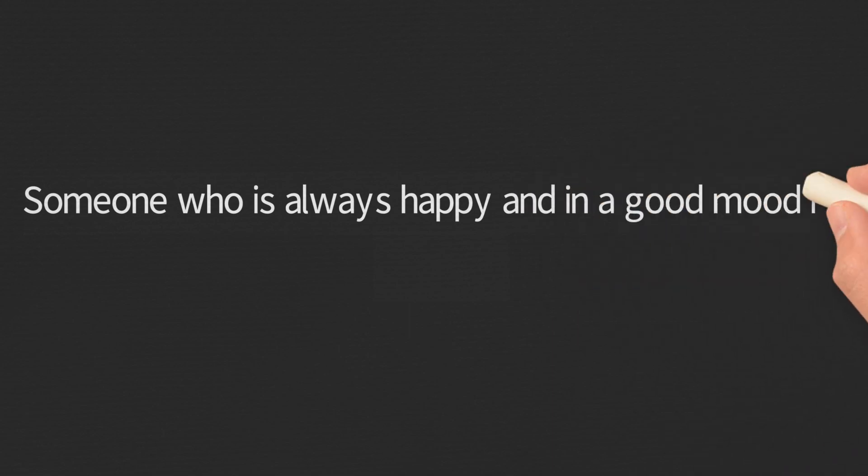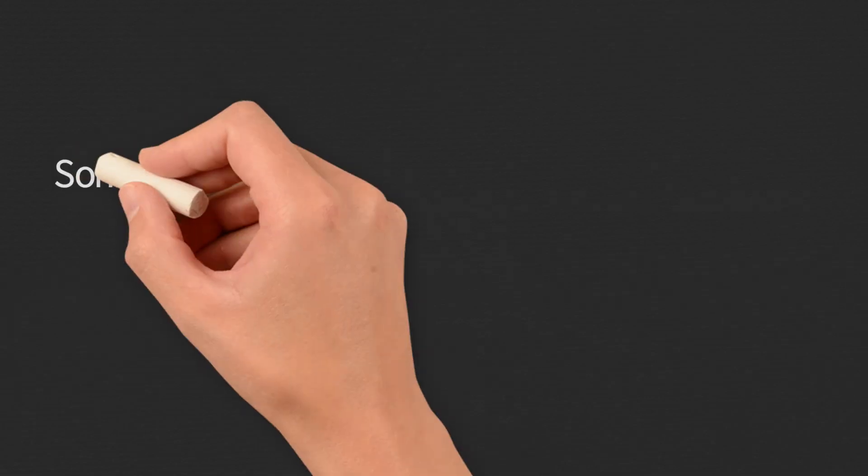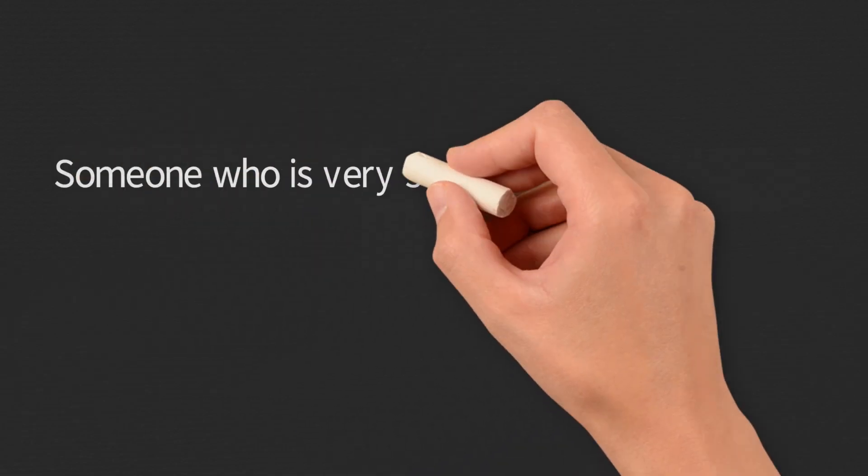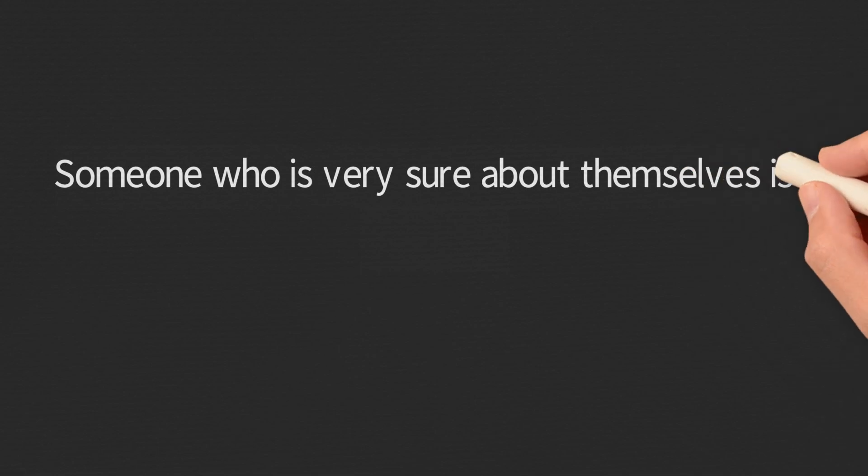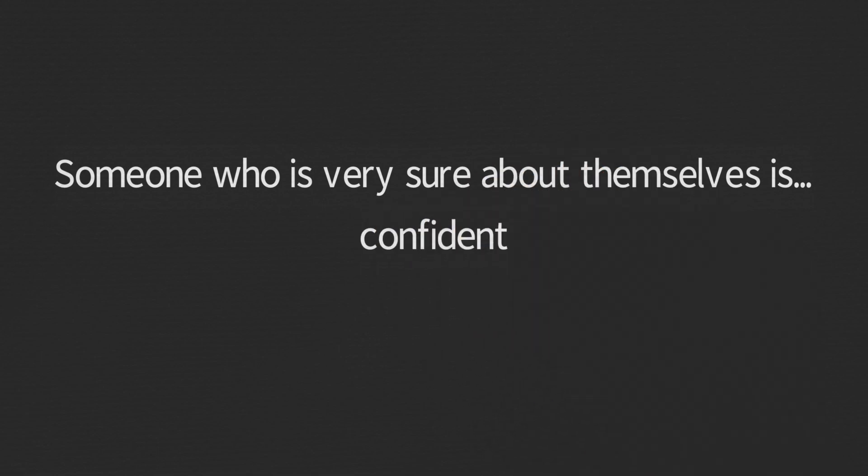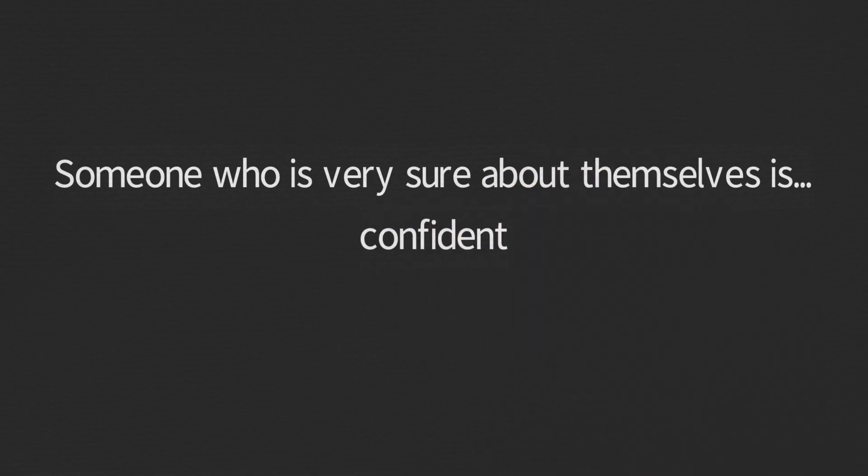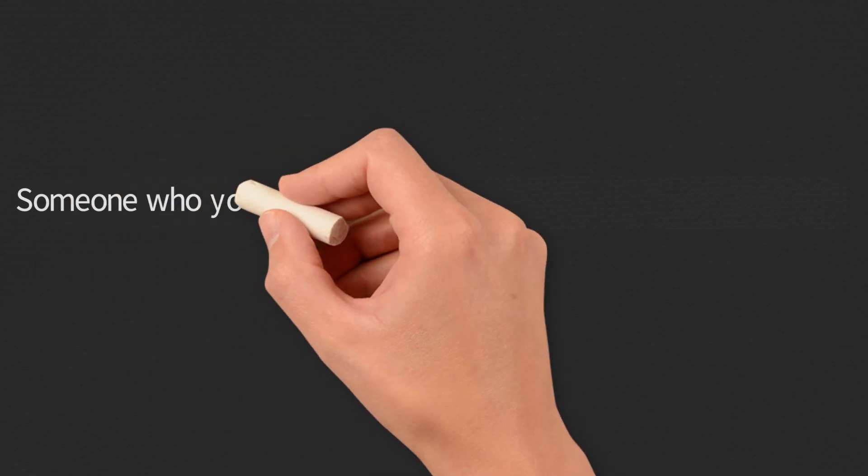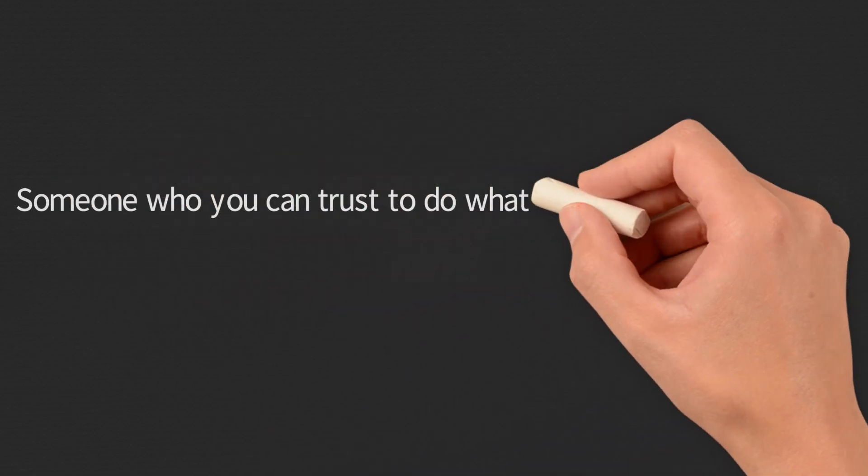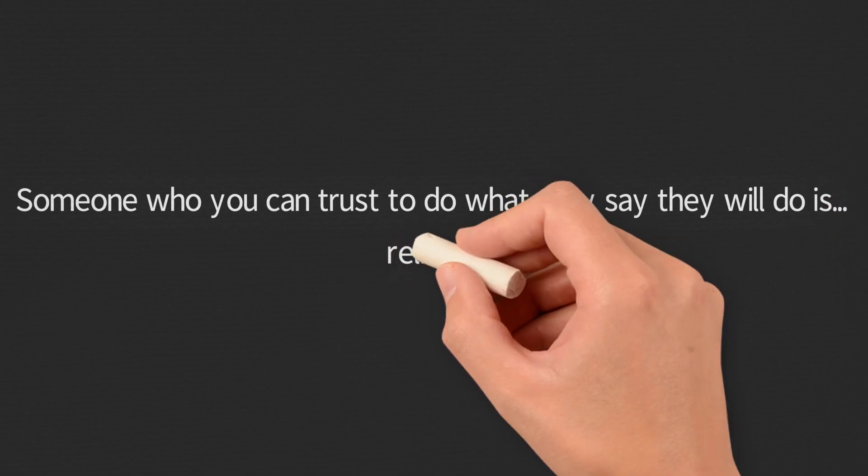How about someone who is always happy and in a good mood? We could describe this person as cheerful. And someone who is very sure about themselves? Confident. And someone you can trust to do what they say they will do is reliable.